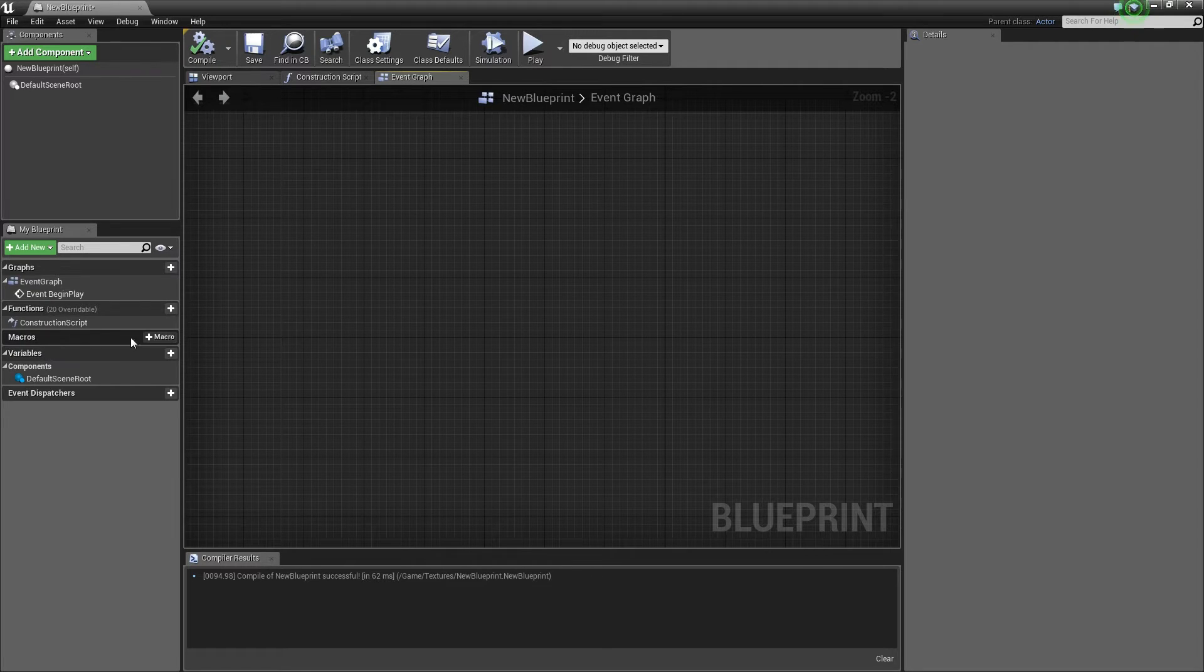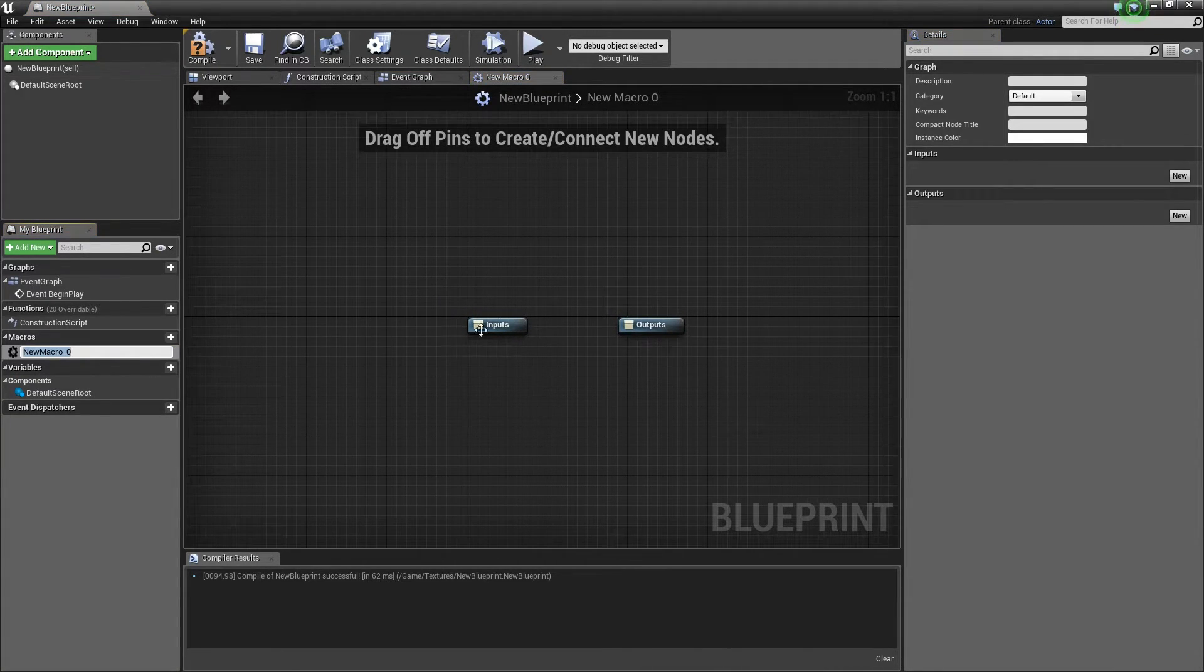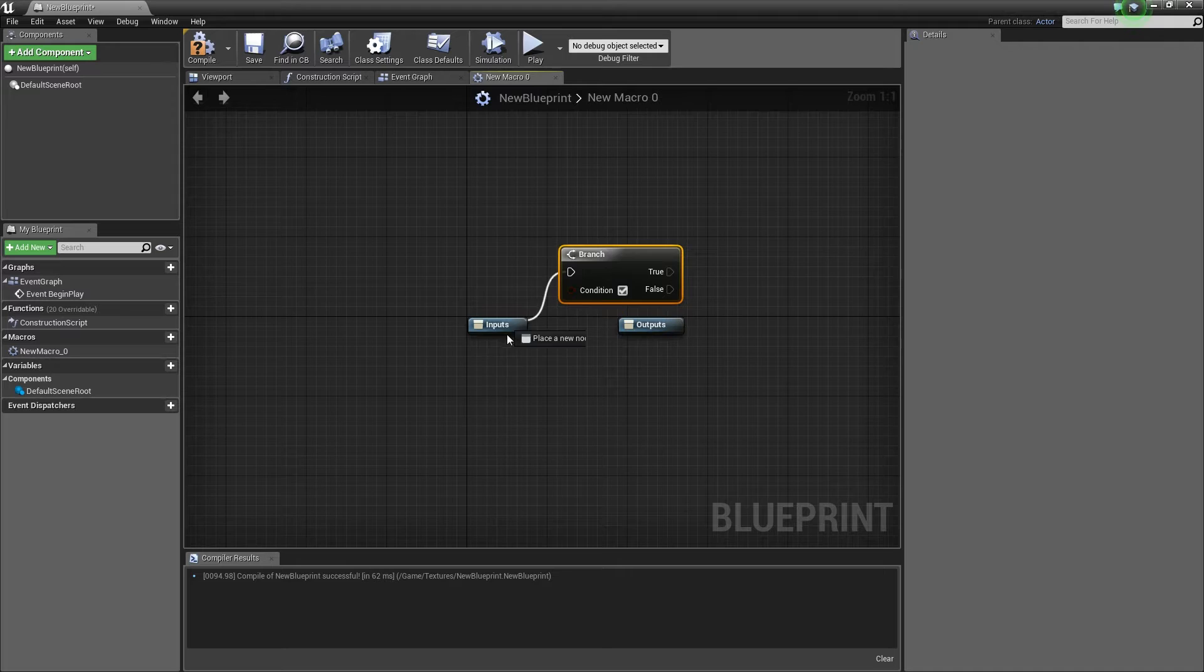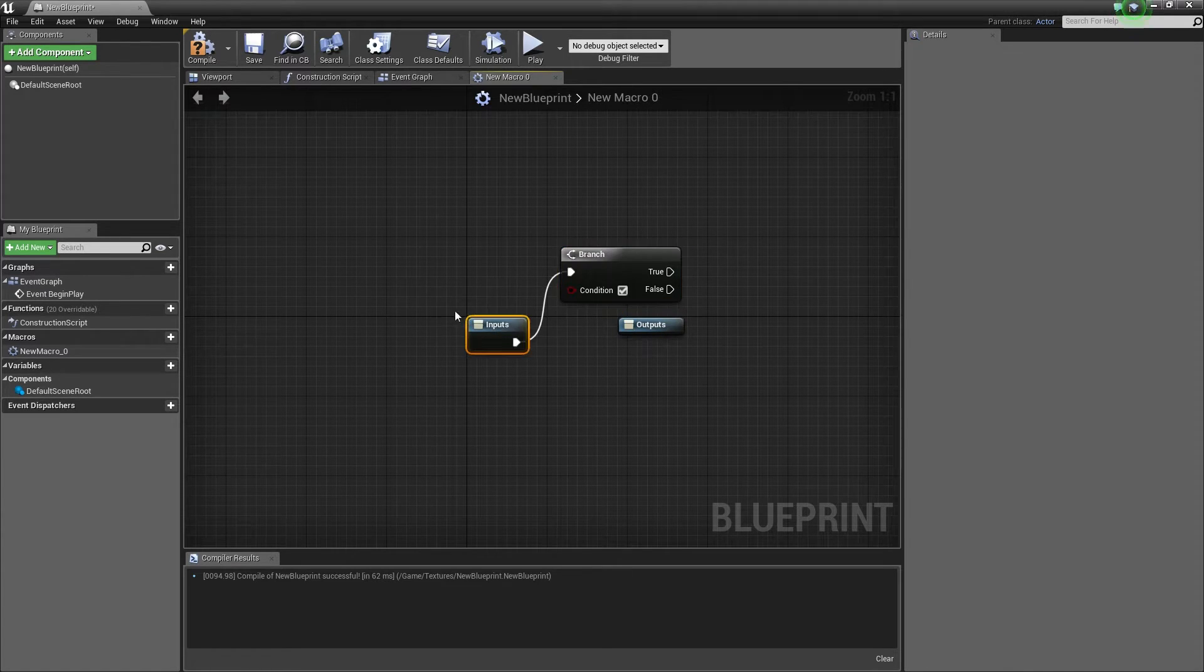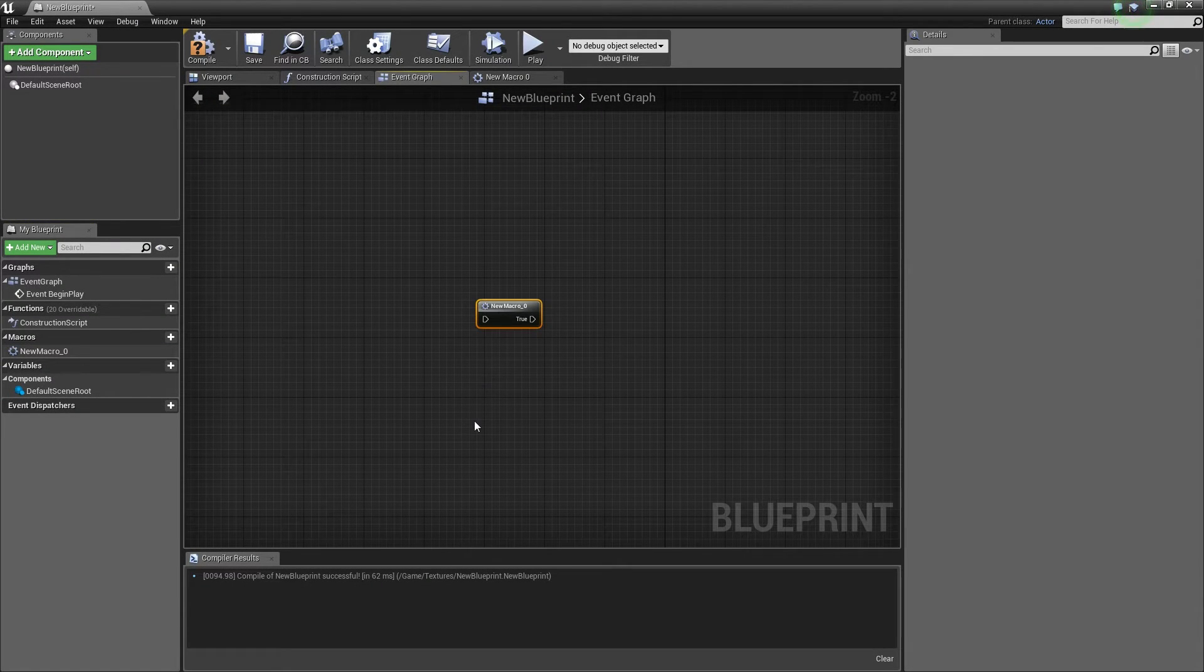There is a macro function in the blueprint editor that allows you to combine and create your very own sets of nodes. This can become very handy if you need to reuse a combination of nodes over and over again.